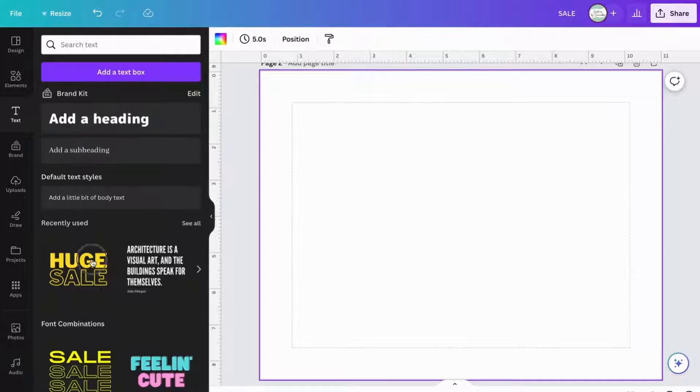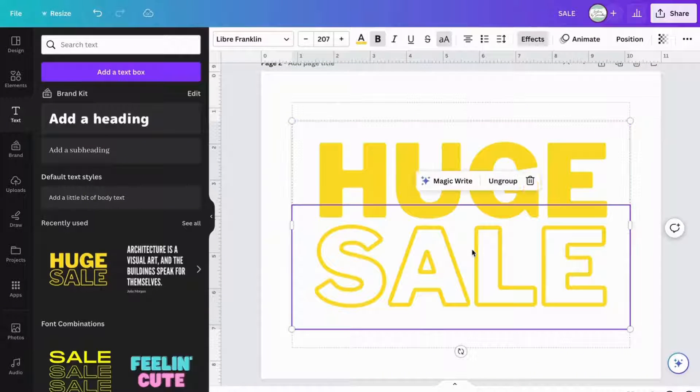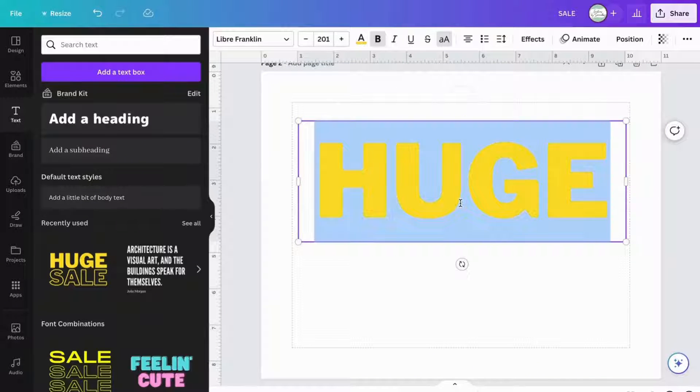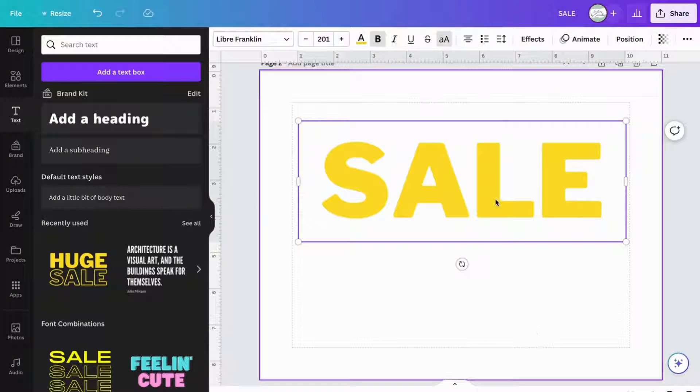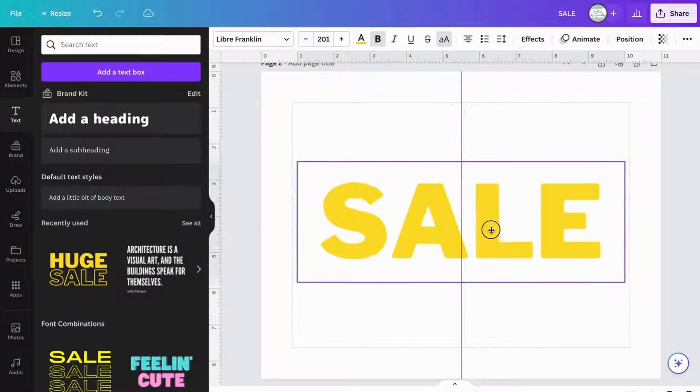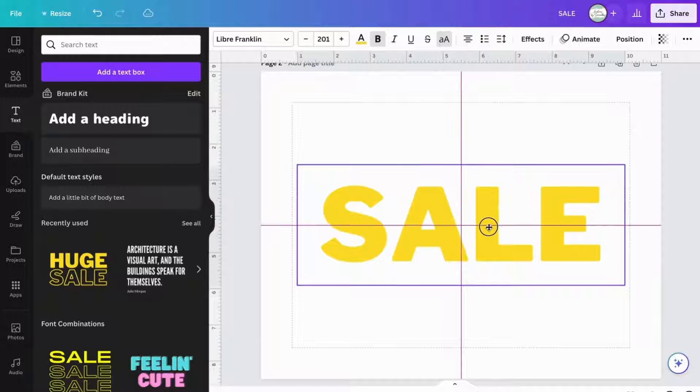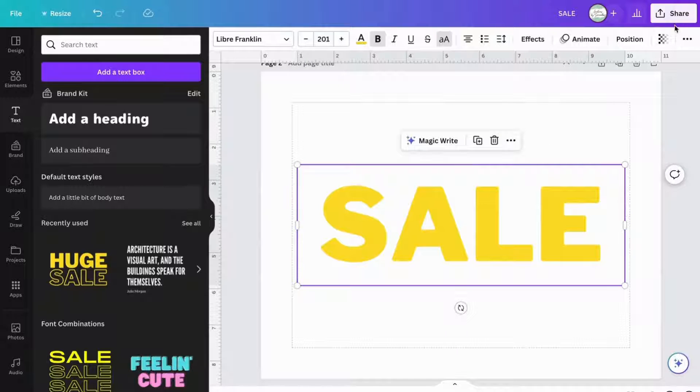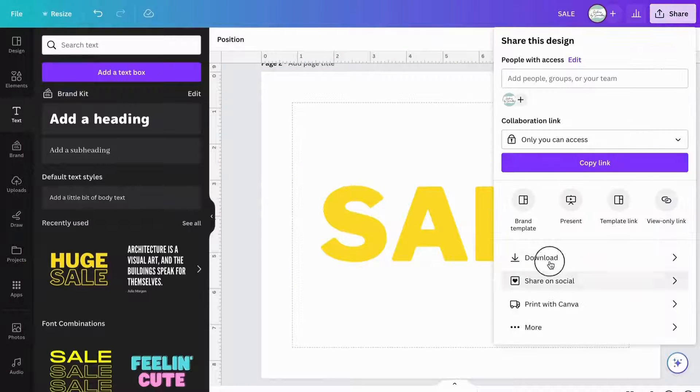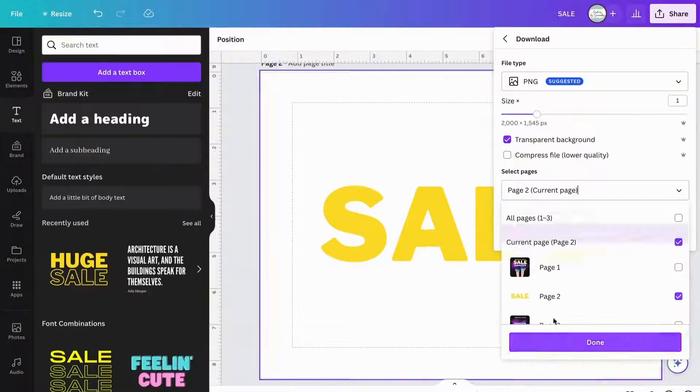First things first, open up a blank document, then choose the text that you want to create, size it up, change the font and the color, and when you're happy with it, you're going to then center it into the middle and then save it as a PNG transparent file.